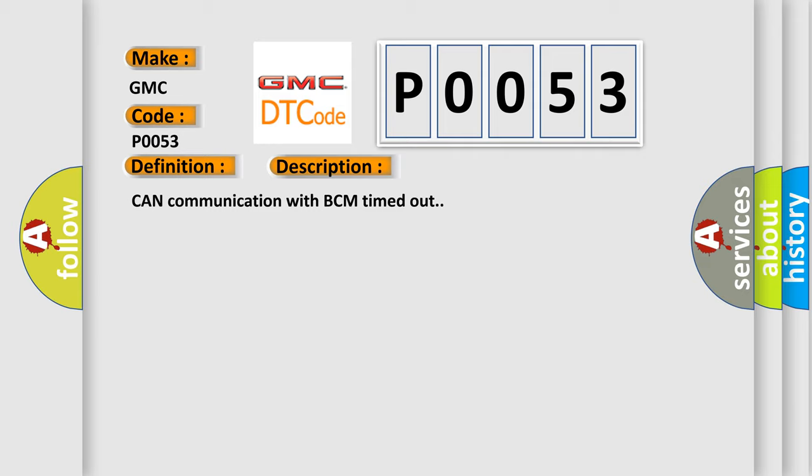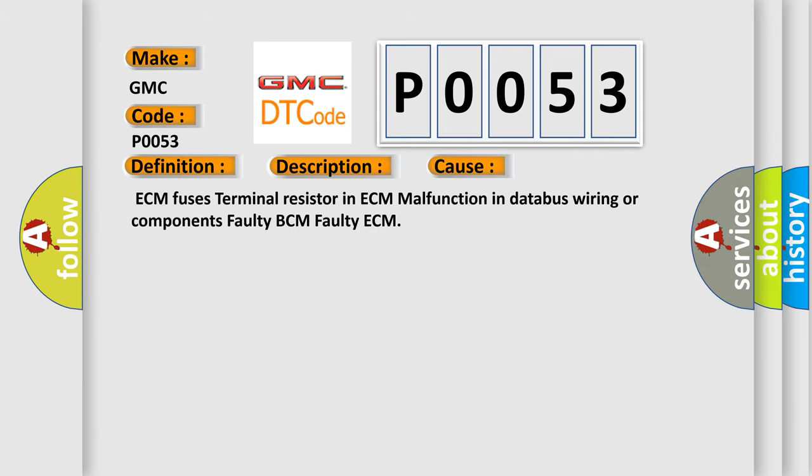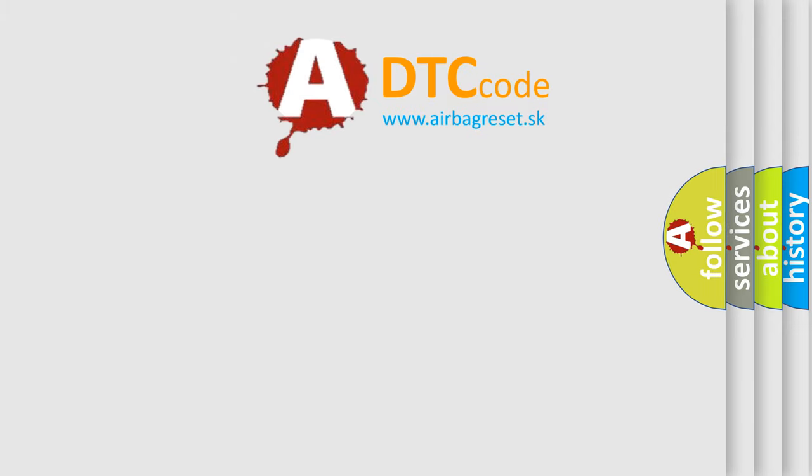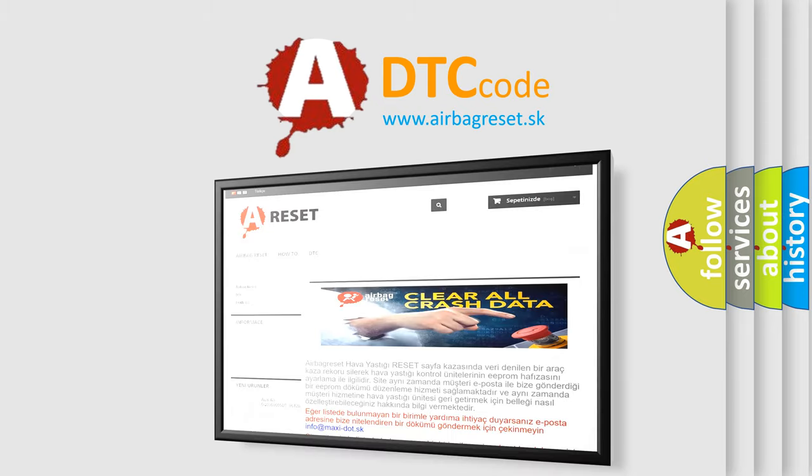This diagnostic error occurs most often in these cases: ECM fuses, terminal resistor in ECM, malfunction in databus wiring or components, faulty BCM, or faulty ECM. The Airbag Reset website aims to provide information in 52 languages. Thank you for your attention.